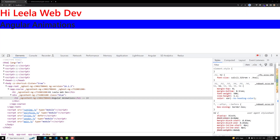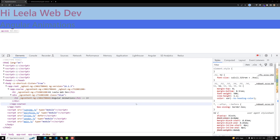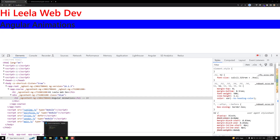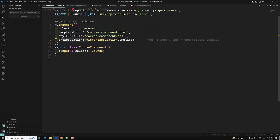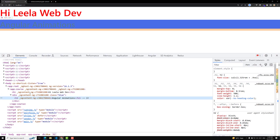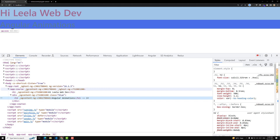Hi friends, this is Leela, welcome to my channel Leela WebDev. In the previous video we learned about the emulated shadow DOM. I already told you that if no encapsulation property is provided in the component decorator, Angular will use emulated by default. And if you add ViewEncapsulation.Emulated or don't provide anything, Angular will apply the emulated shadow DOM.